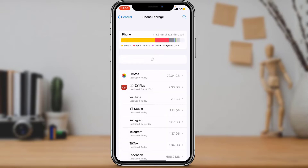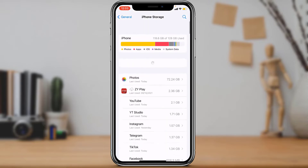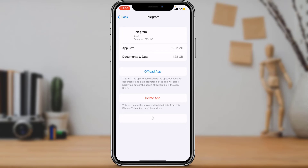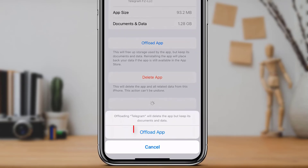Once the page loads, you can see many applications listed. Look for the application called Telegram — you can see it here at the bottom. Tap on Telegram to see all the storage space it has consumed. You will be given two options: either offload the application or delete the application. First, tap on Offload App.